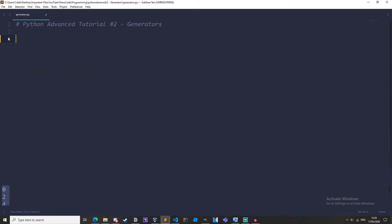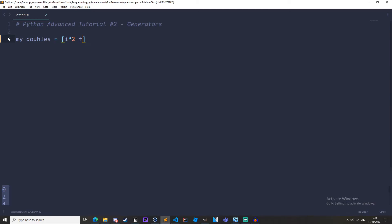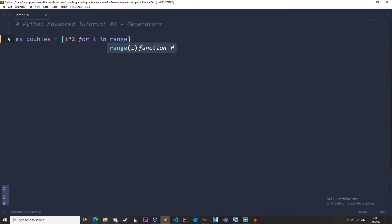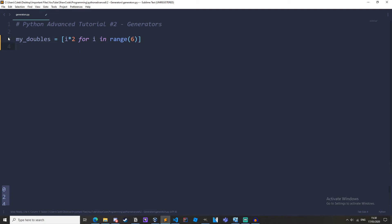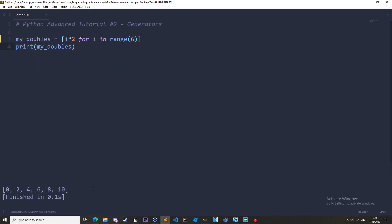So you could just do my doubles equals i times 2 for i in range 6 was it yeah for i in range 6 and then we'll just print my doubles and run it and we get the same result.